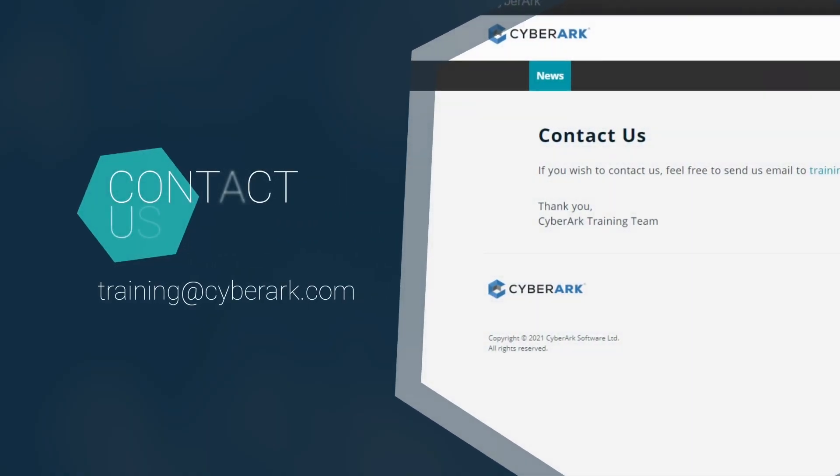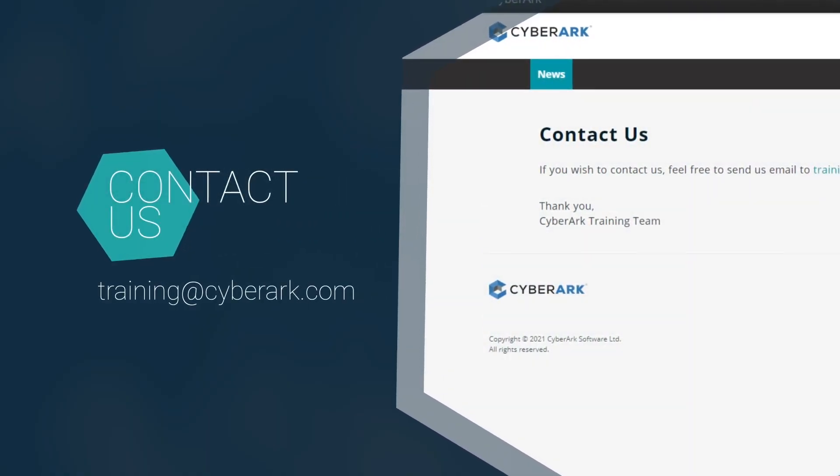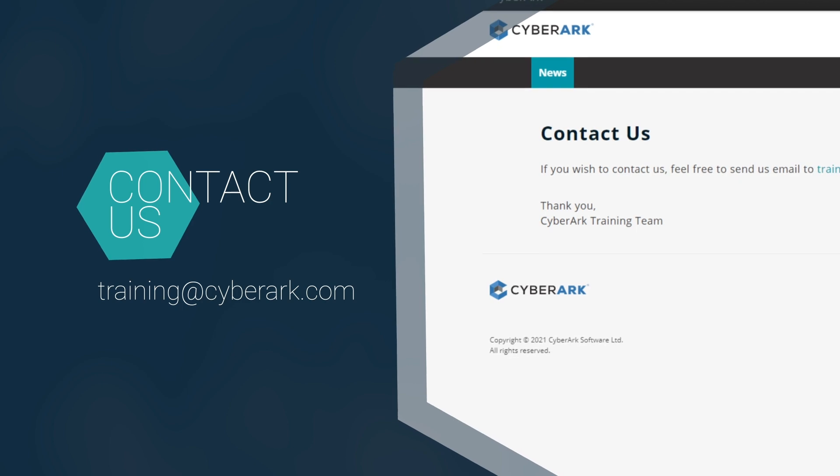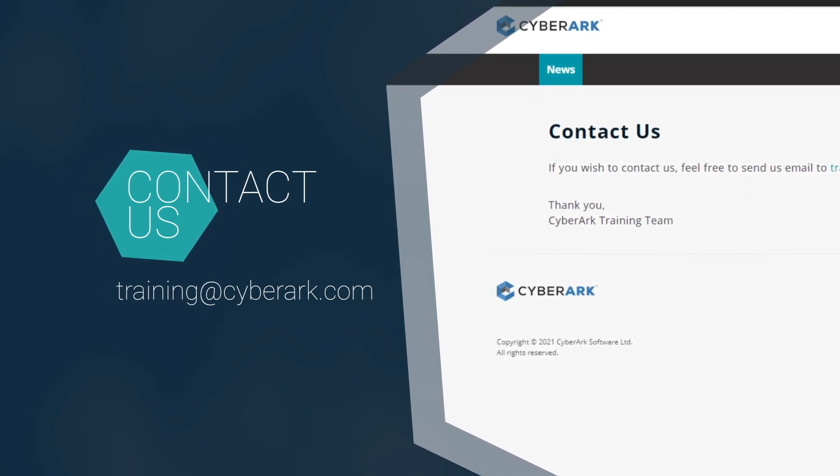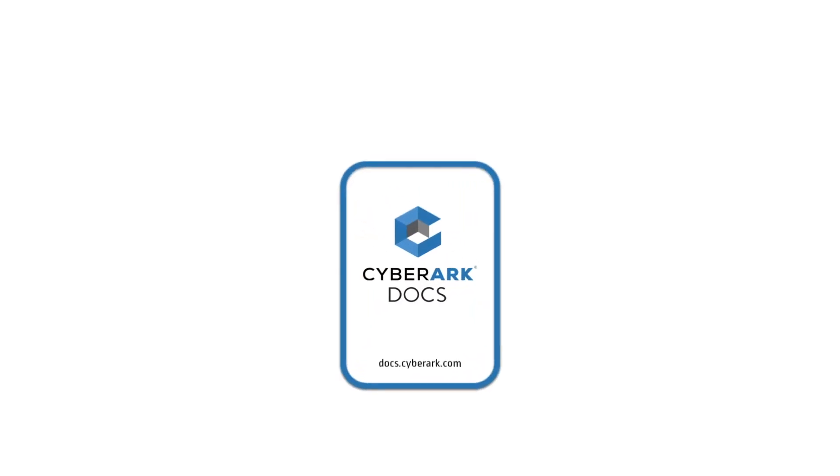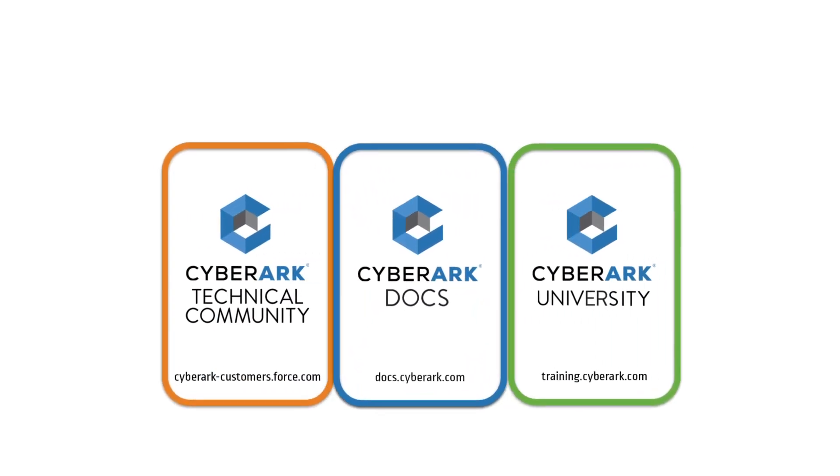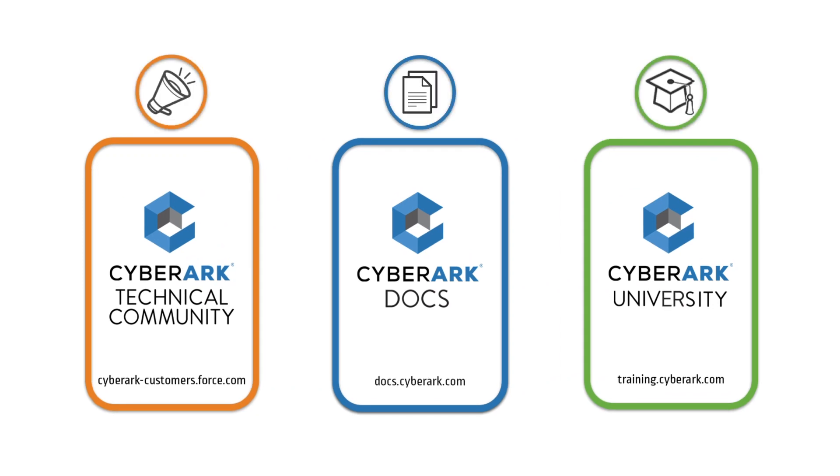For more information or if you have any questions, please contact training at cyberark.com. We look forward to seeing you in one of our classes!